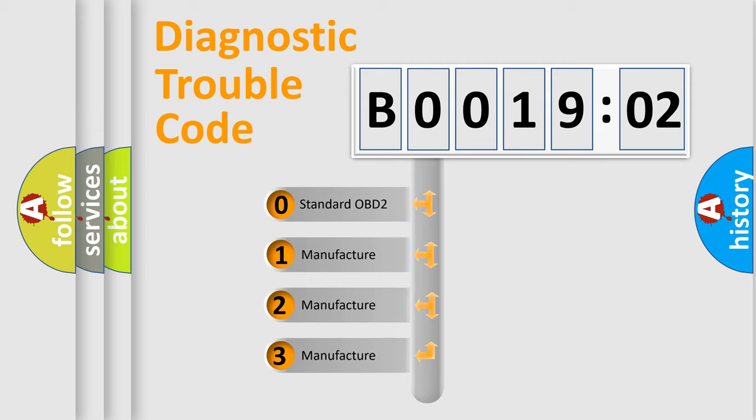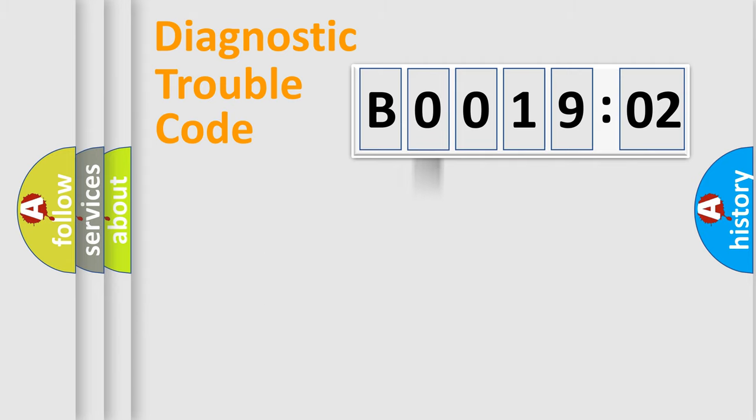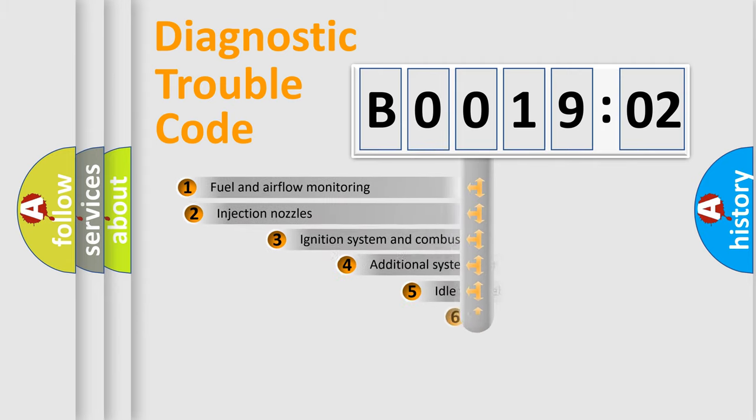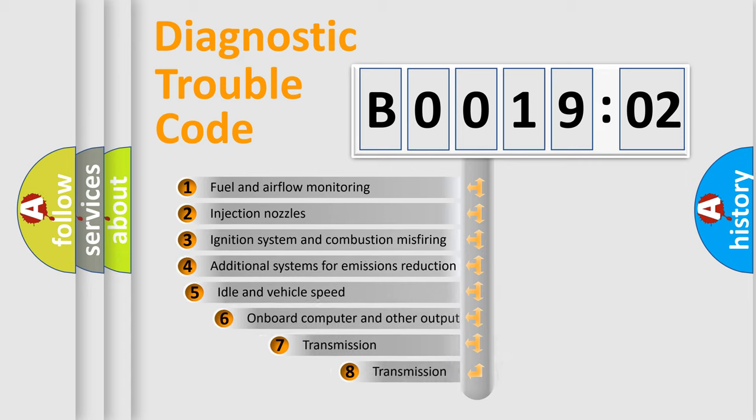If the second character is expressed as zero, it is a standardized error. In the case of numbers 1, 2, 3, it is a manufacturer-specific error. The third character specifies a subset of errors.